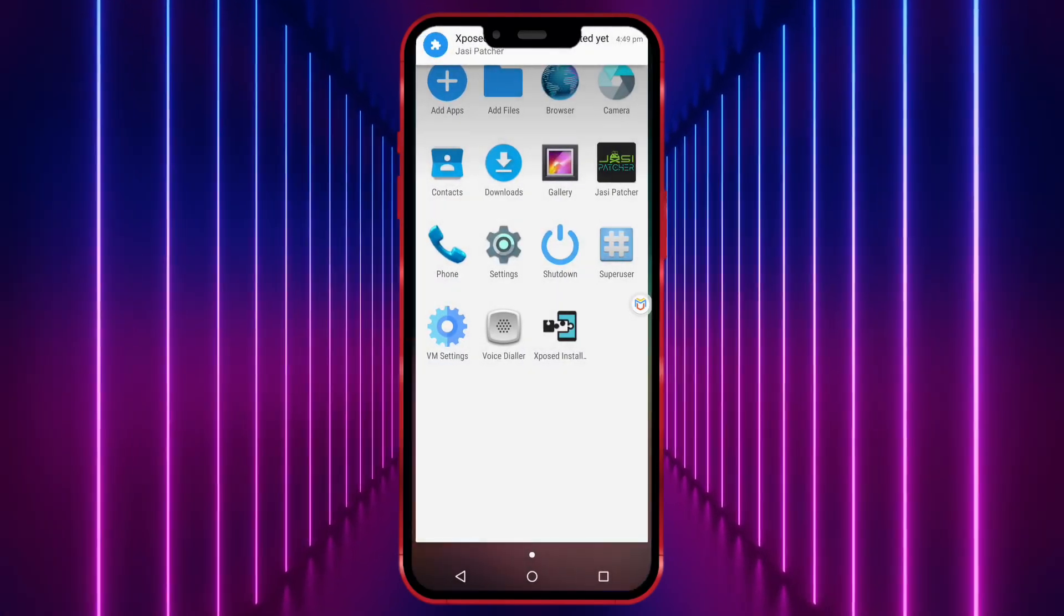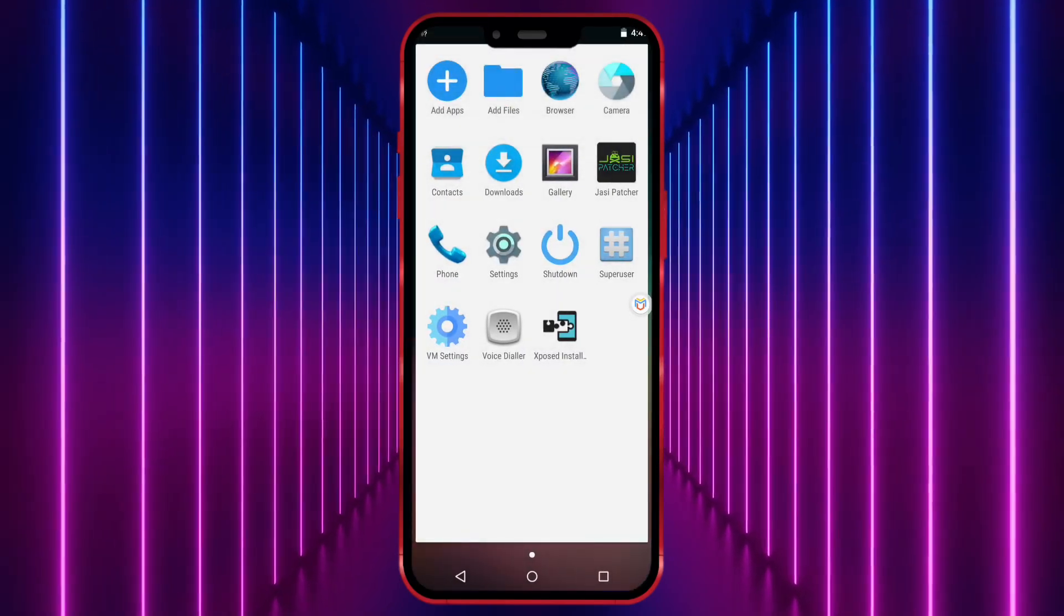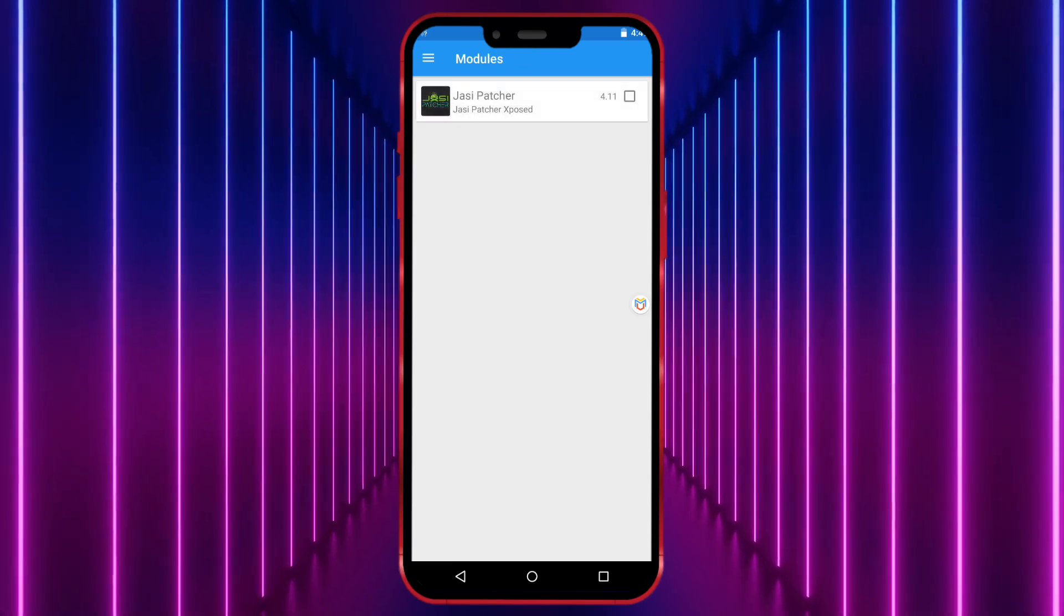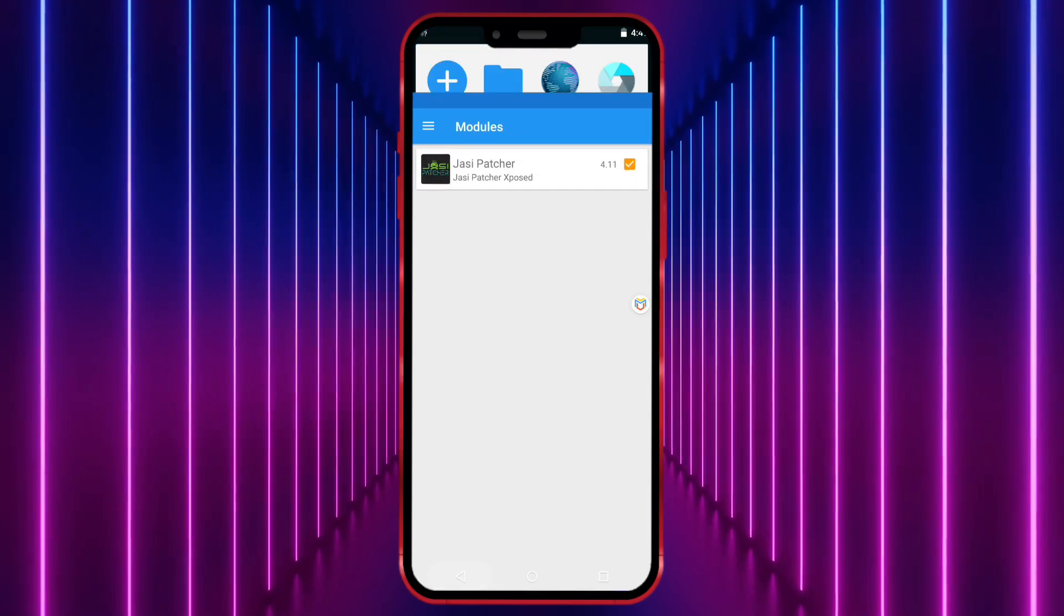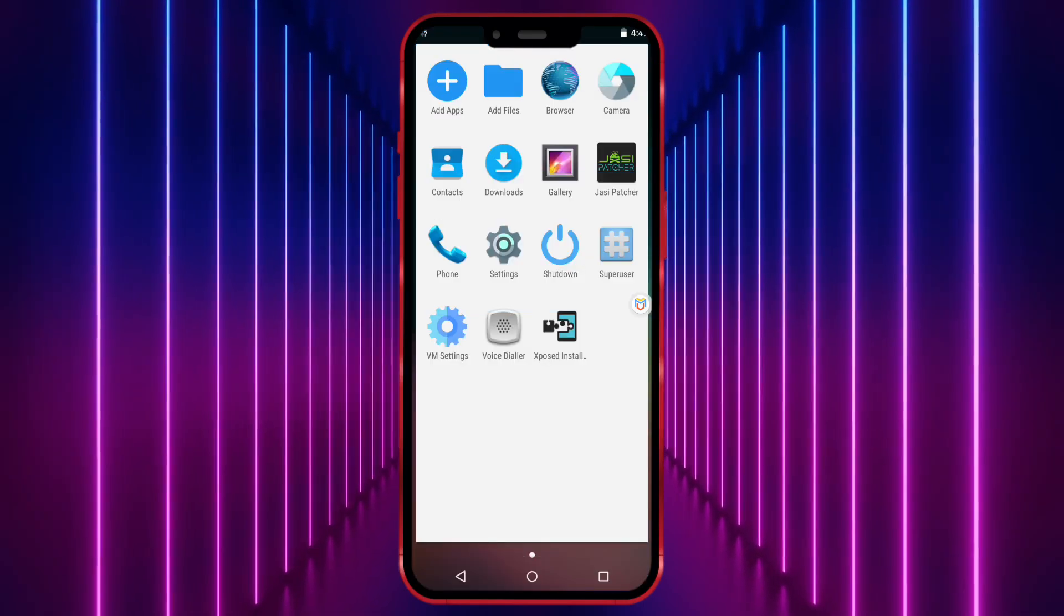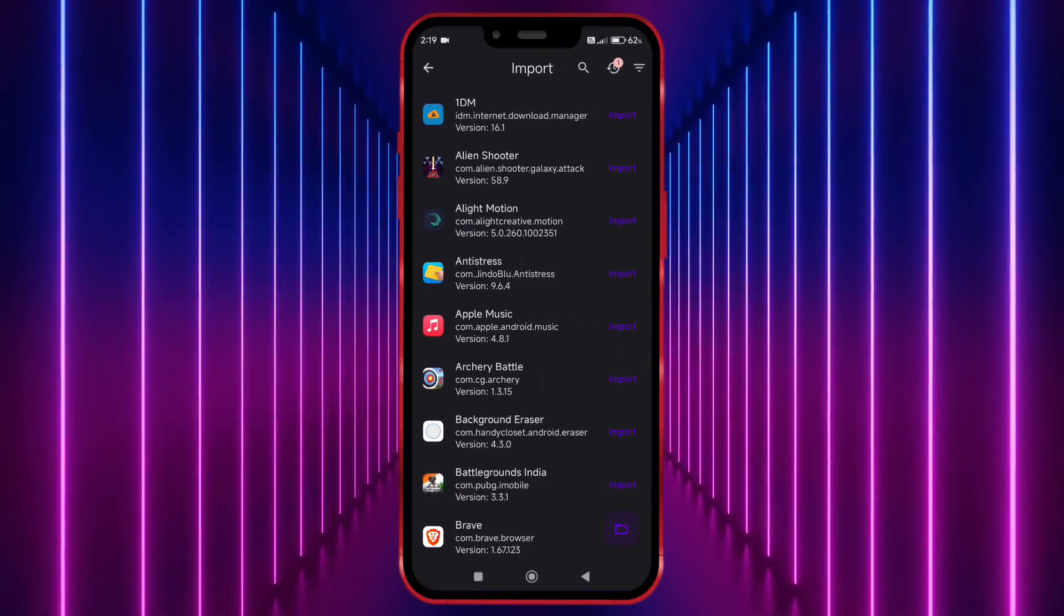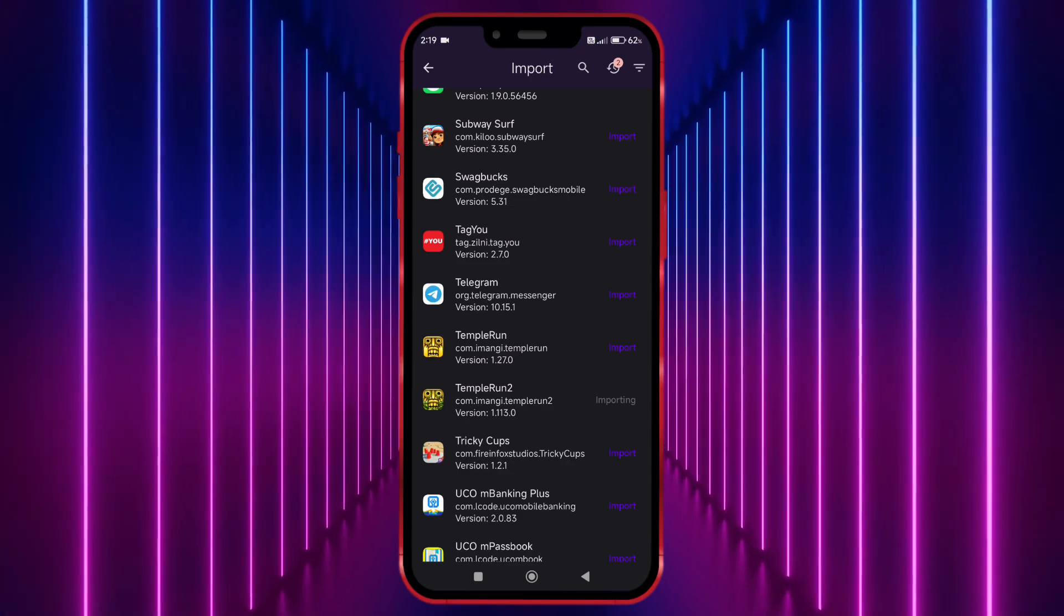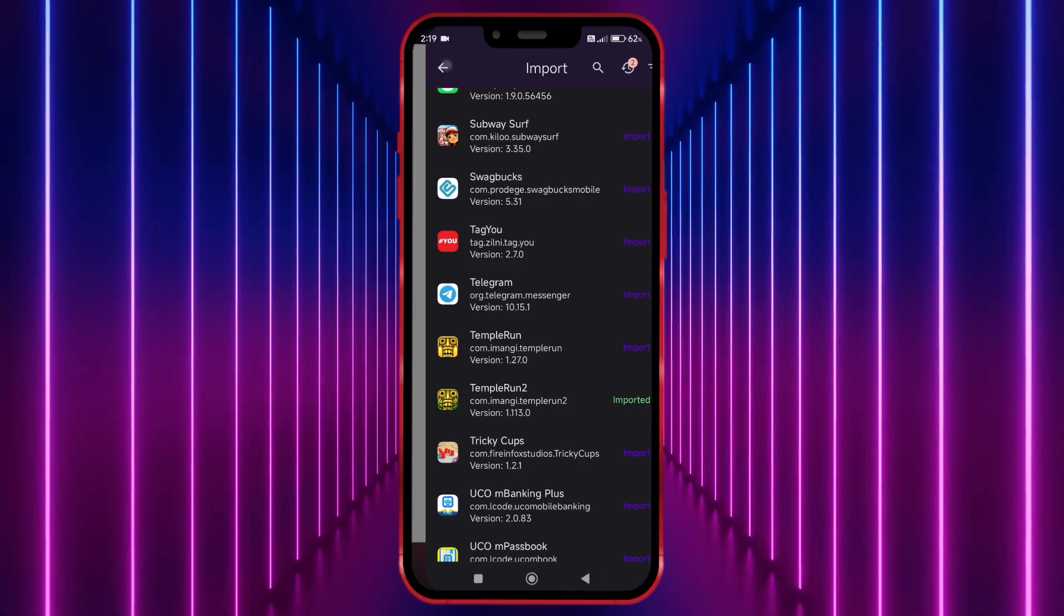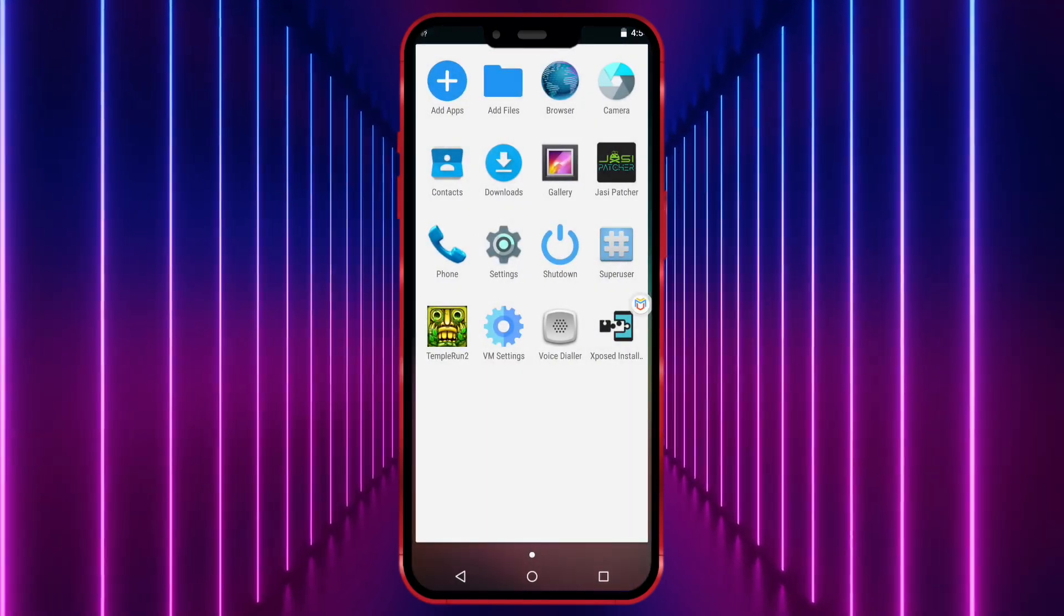Now click on the notification that appears at the top and enable it. Next, import your game. Now open the game once and then close it.